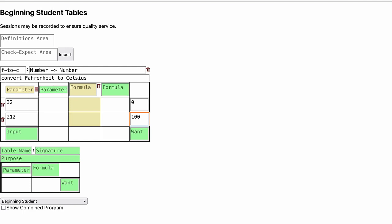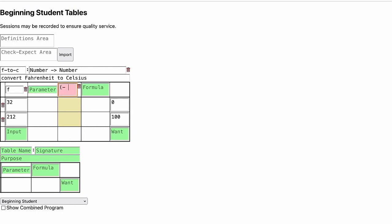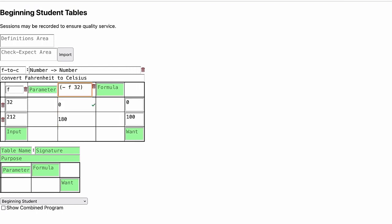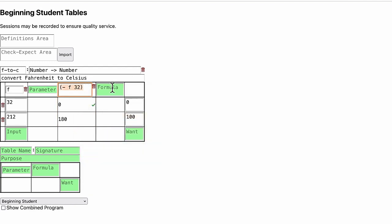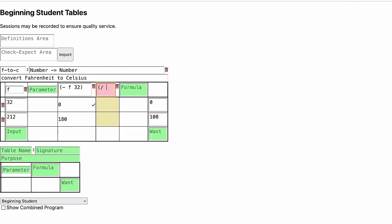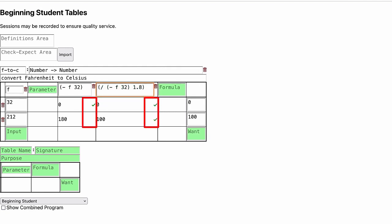Looking at these examples, our first attempt at a general formula might be to take the input F and subtract 32. This works for the first example but not the second. But we're getting close. We can take this intermediate result and divide it by 1.8. Now we've got it. The check marks show which results match the expected outputs we want on the right.